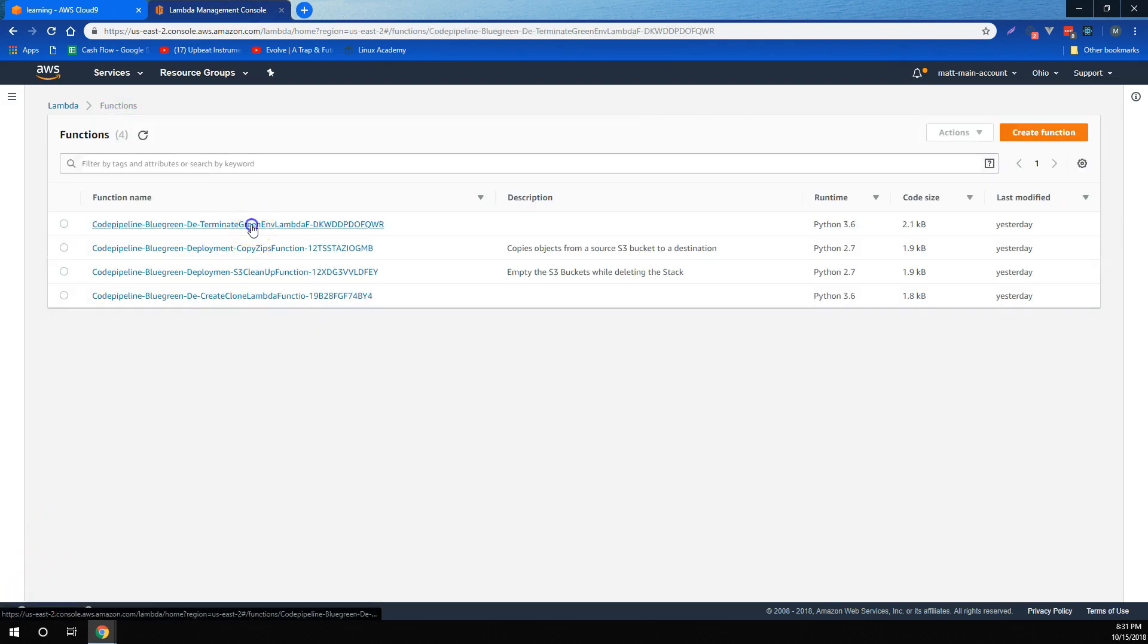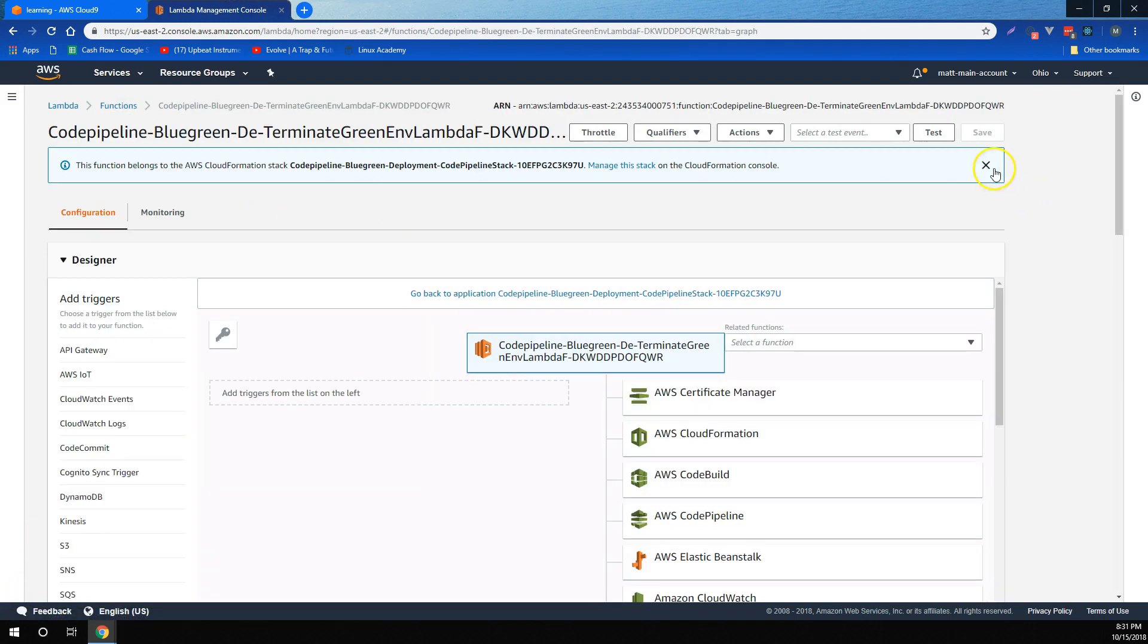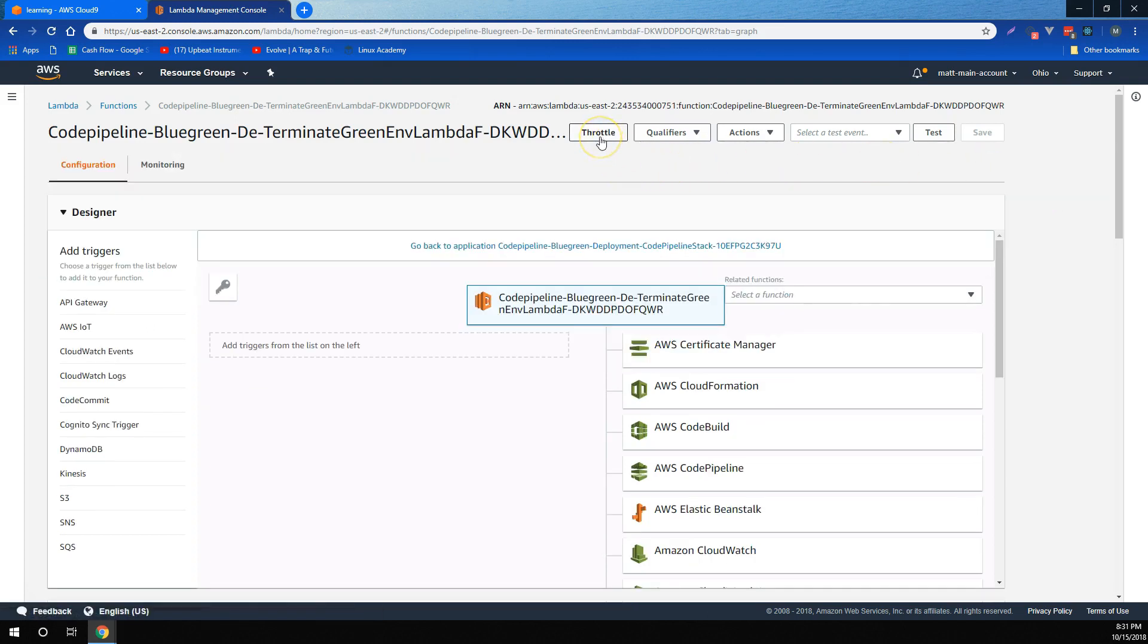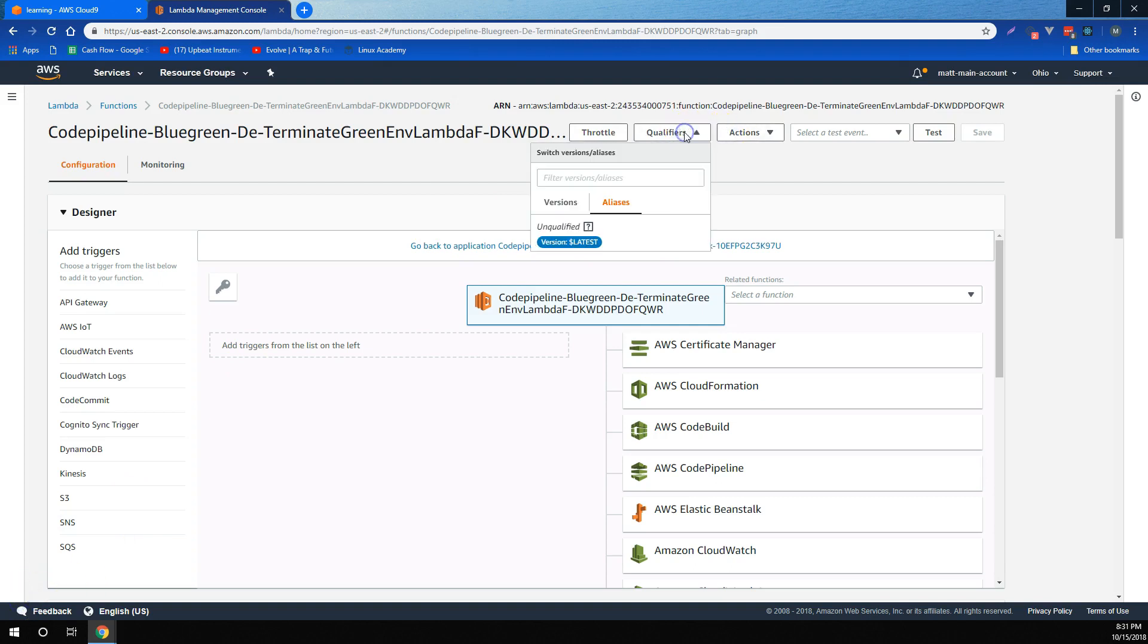For functions that have already been created, we learned that if we don't want too many concurrent versions of the function to be working at any one time, we can throttle that function. We also learned about using qualifiers and actions to control versions and aliasing so that we can version control our functions.